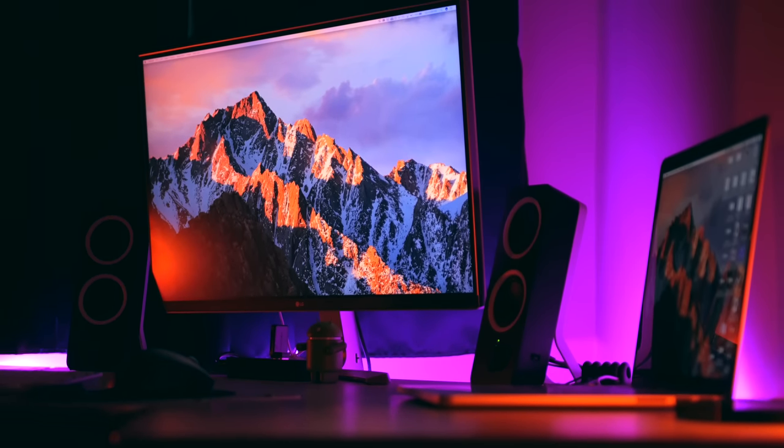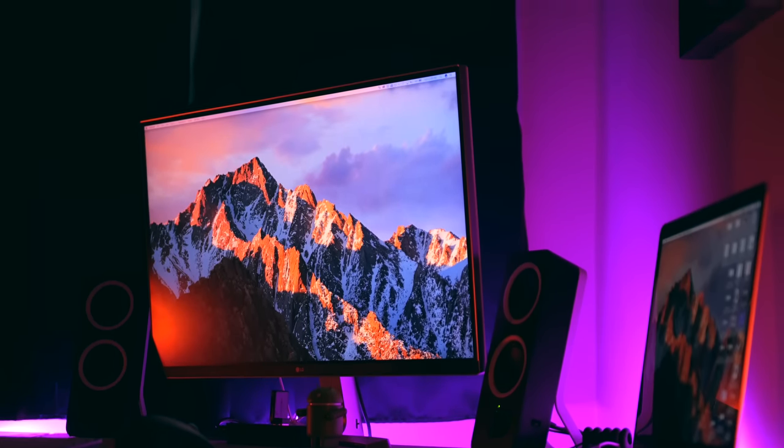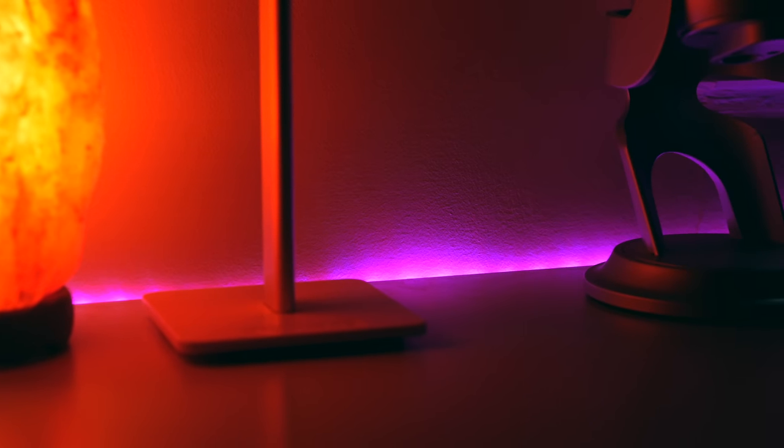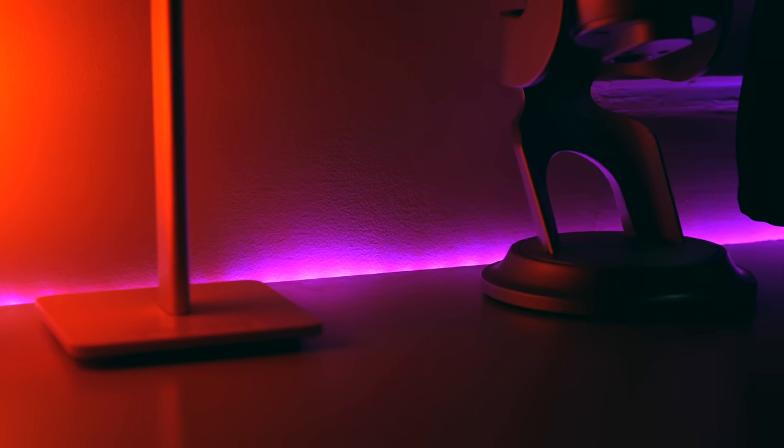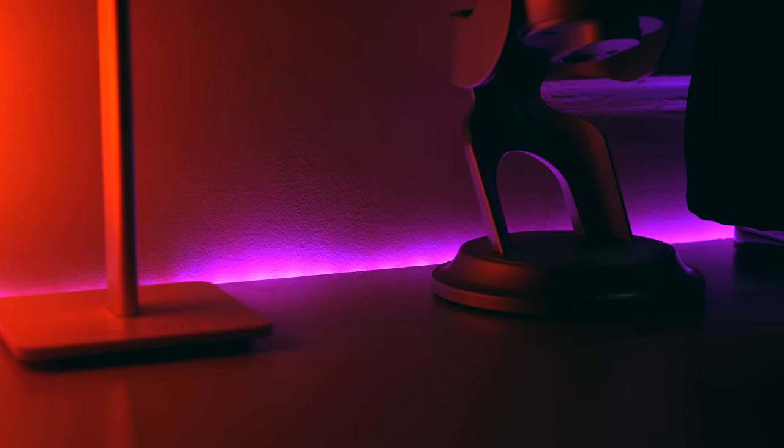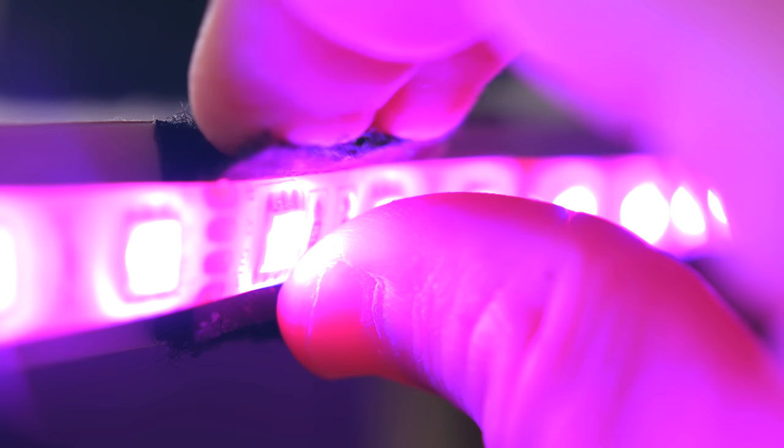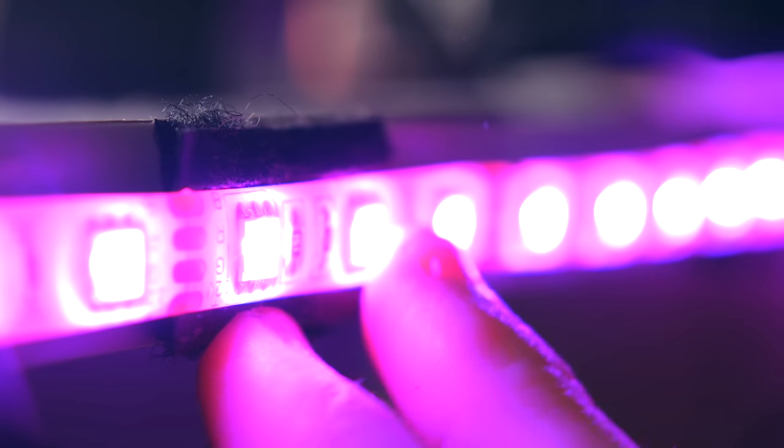The only downside about these things is that the adhesive that comes with them is pretty weak and mine started to fall off after a couple months of use, so I had to just velcro them to the desk but after that I haven't had to mess with them since.